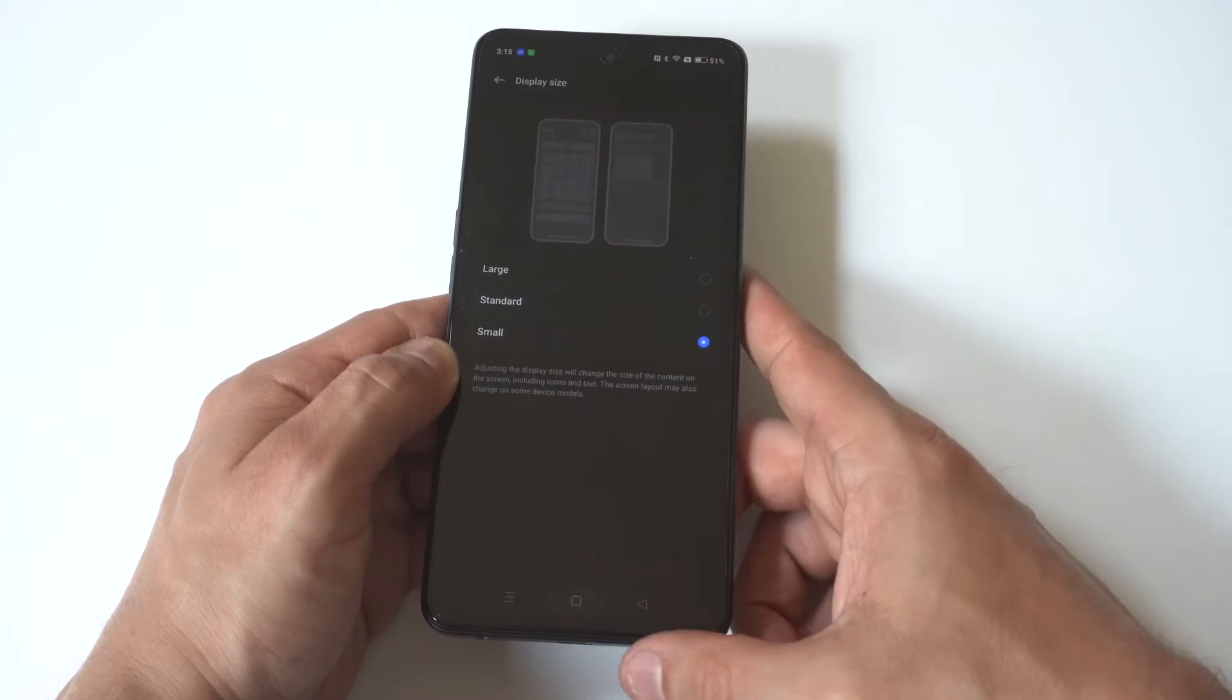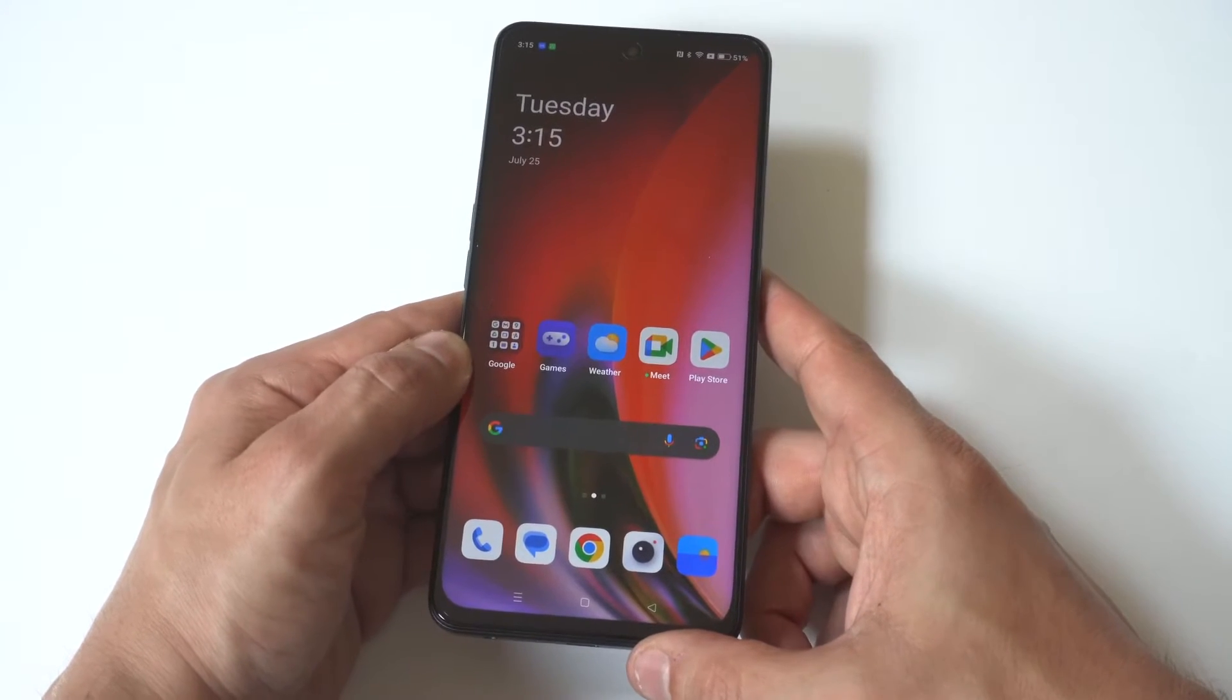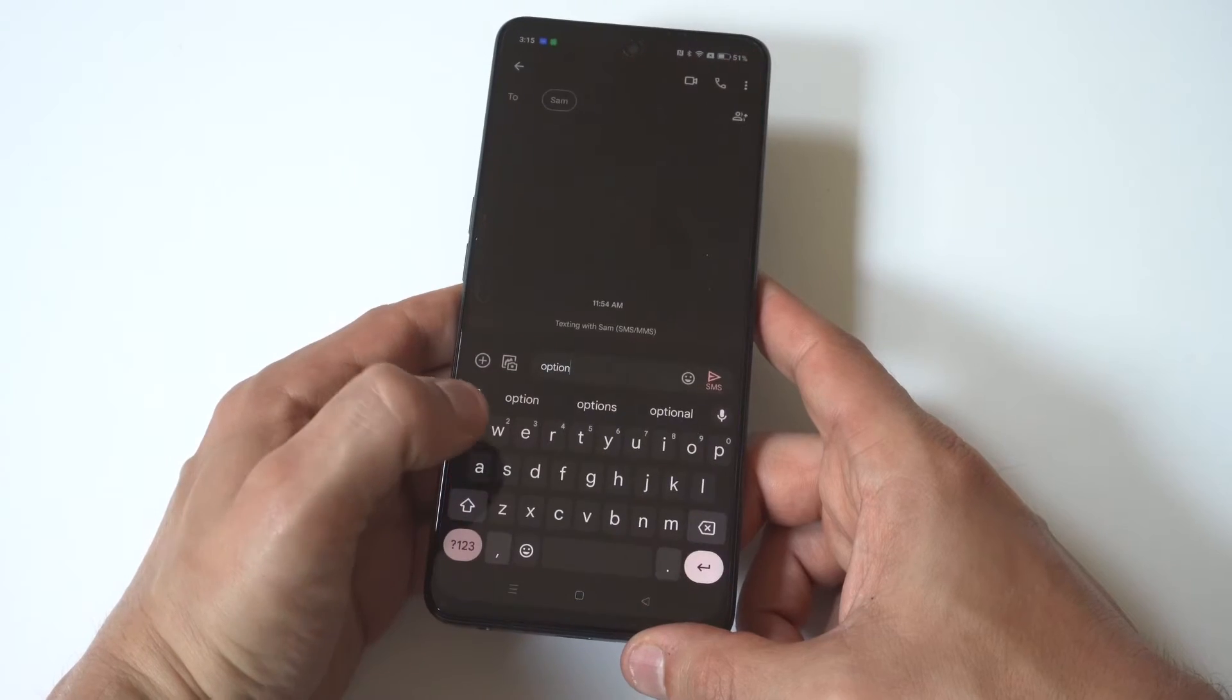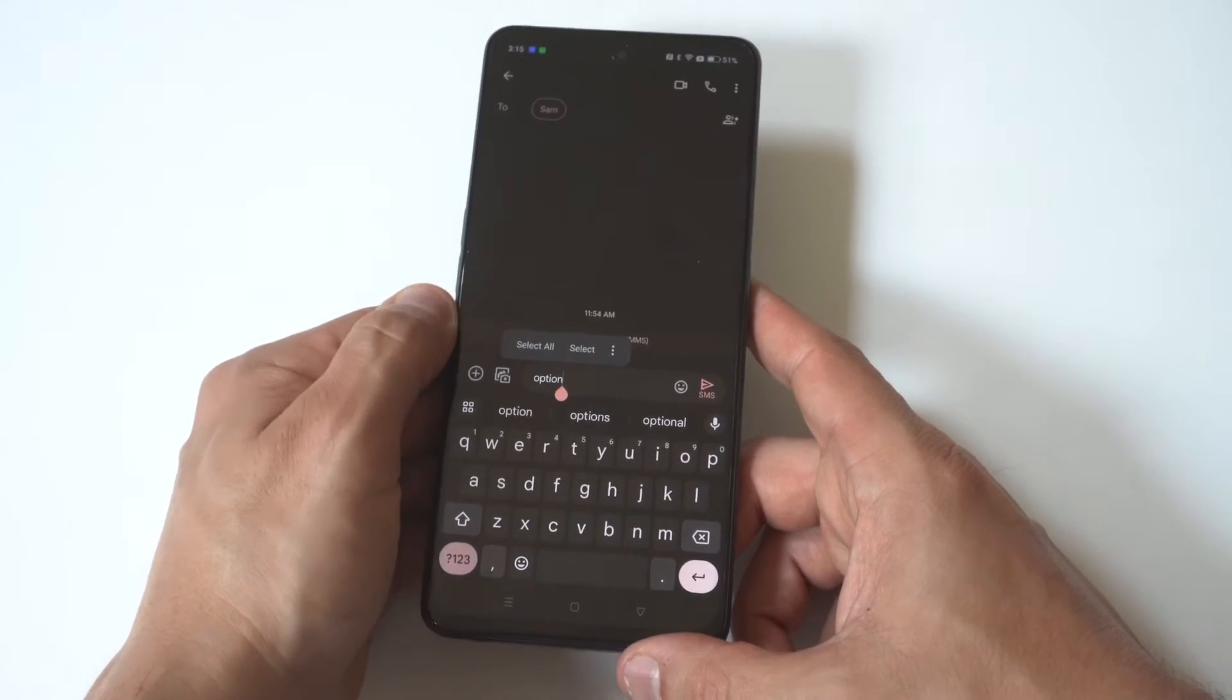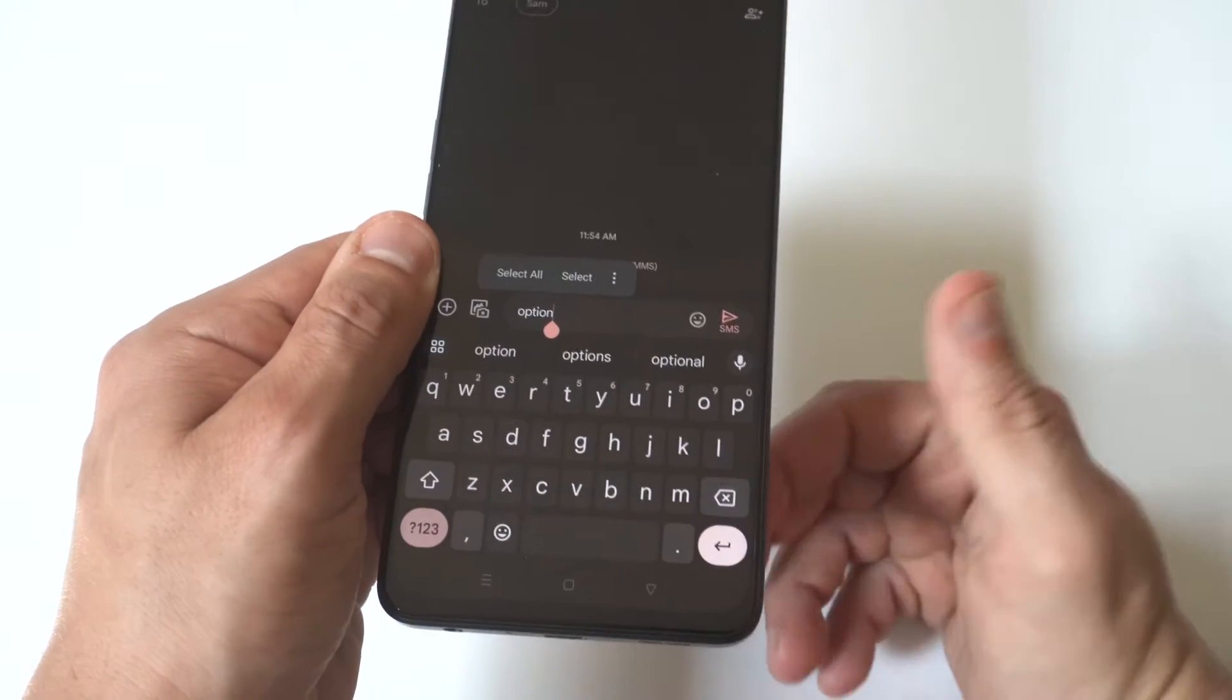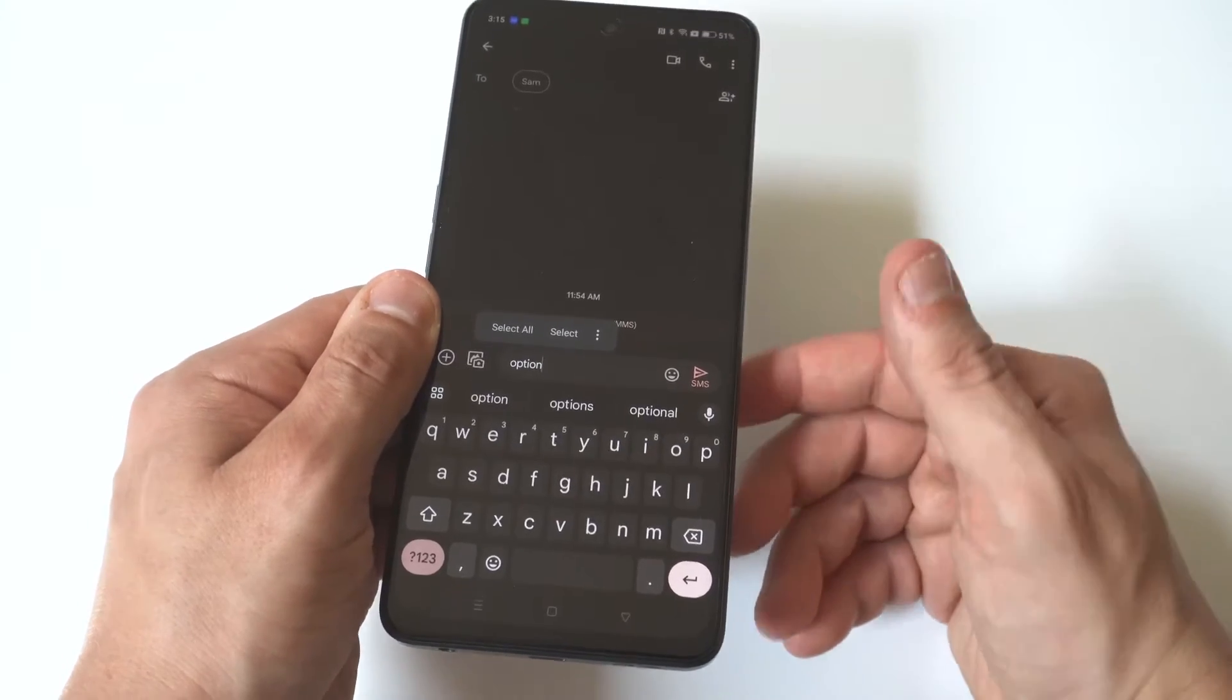All right, so when you do that, it probably takes just a couple of seconds for it to get going. And then I'm going to open up the message app and you can see the keyboard is a little bit more cut off now, right?